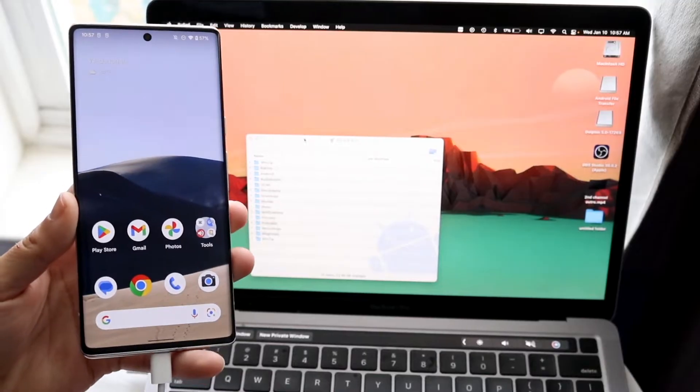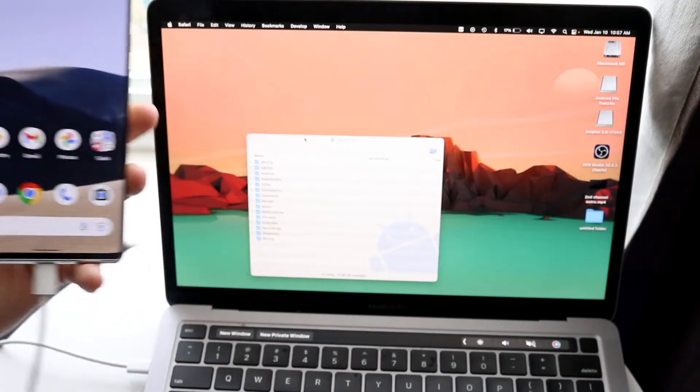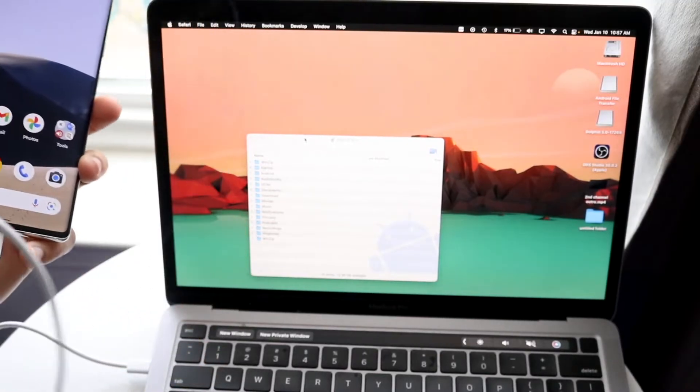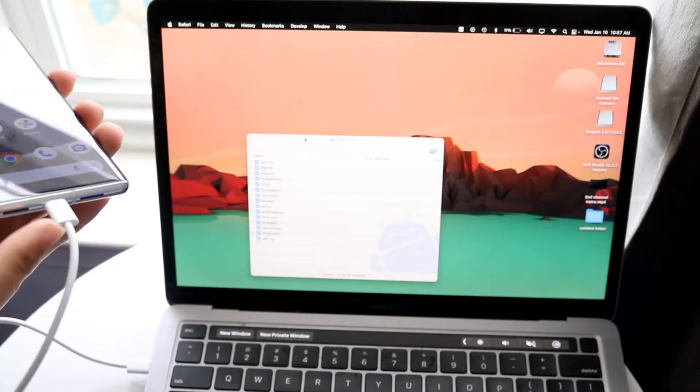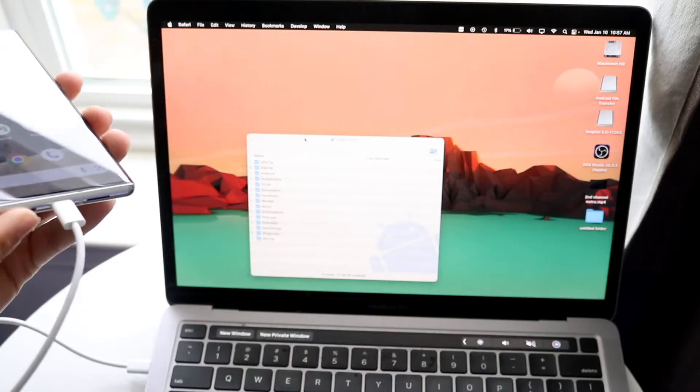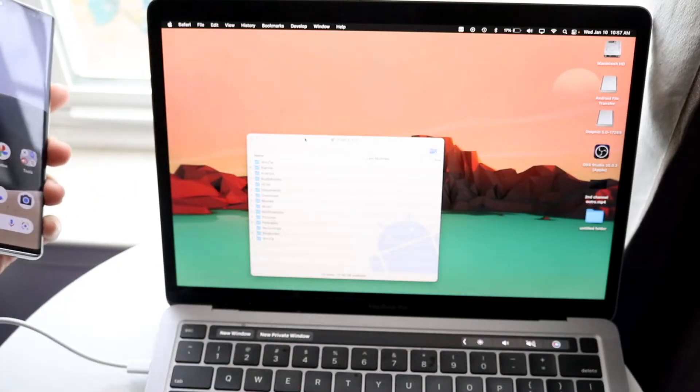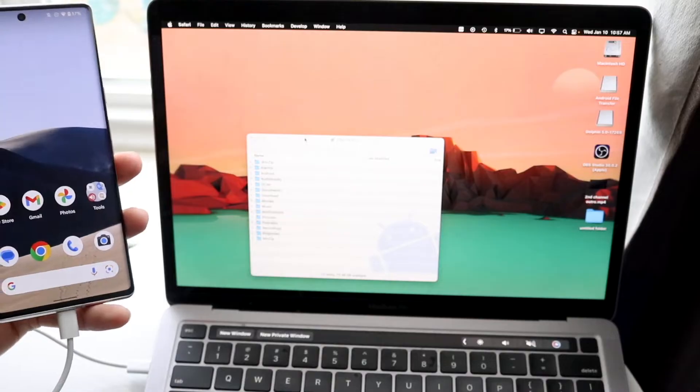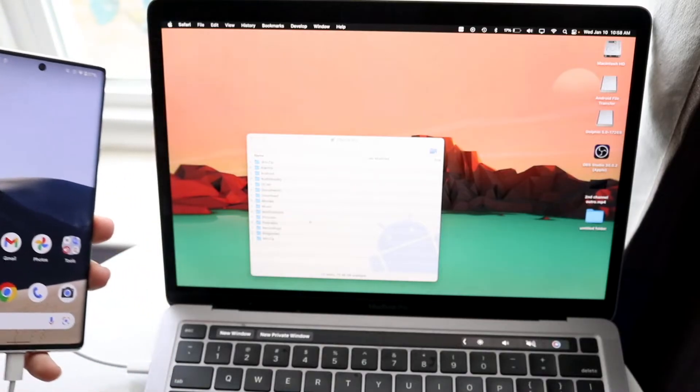The big thing to keep in mind is you will need your Android phone and you will need a USB Type-C charger or whatever charger it is to basically connect to your particular Android and into your MacBook. It's a super basic process and it's so easy.